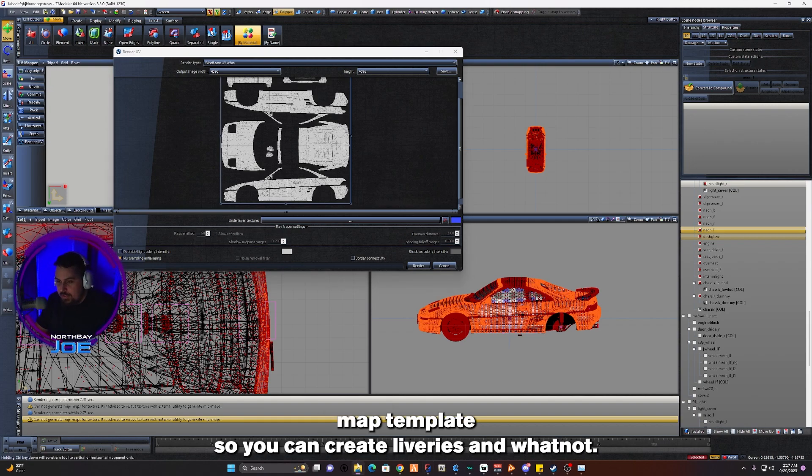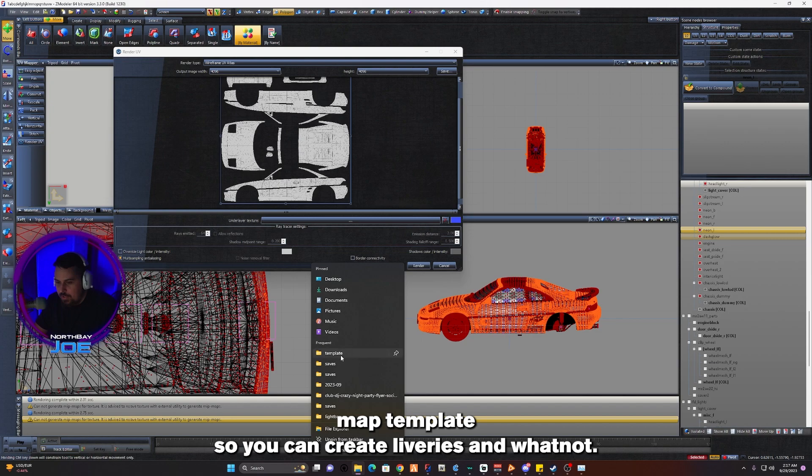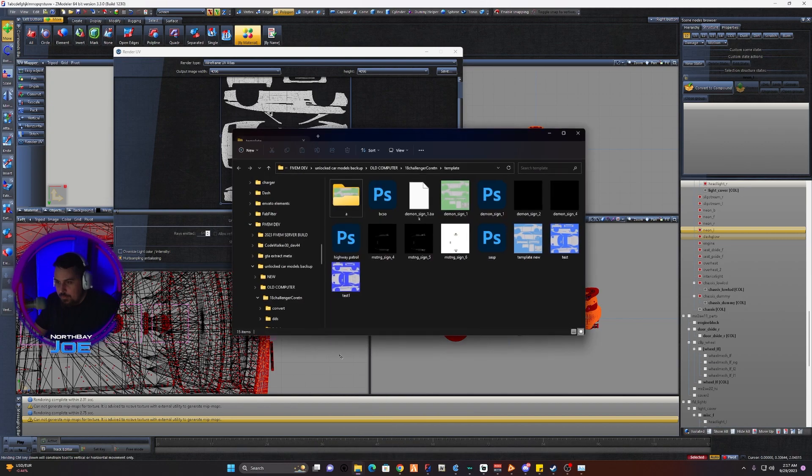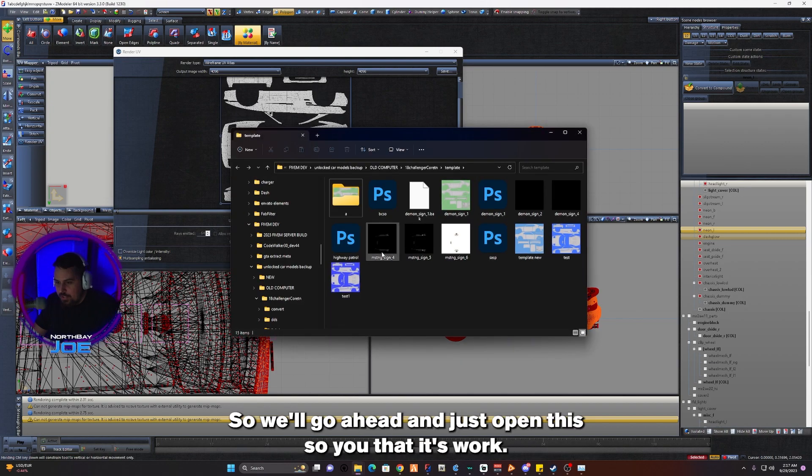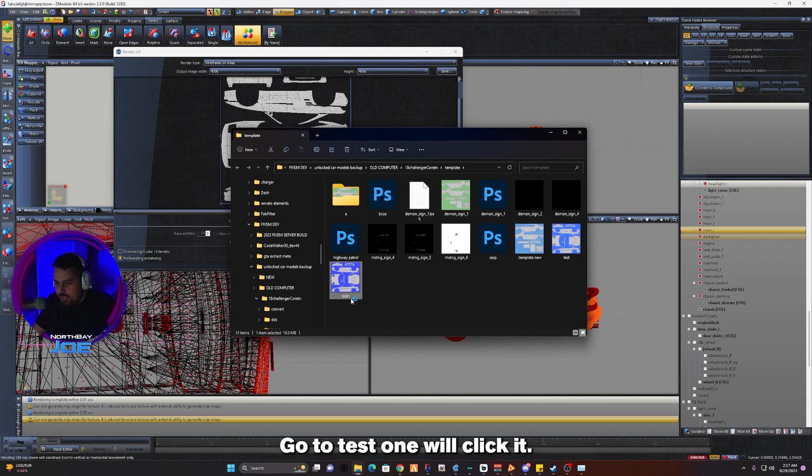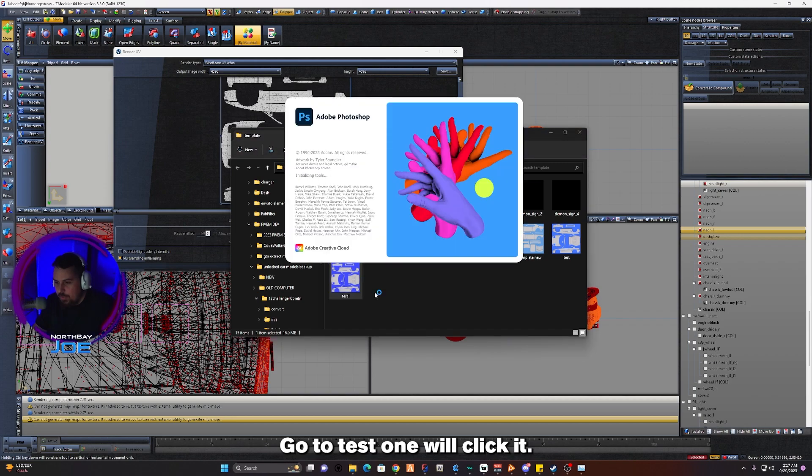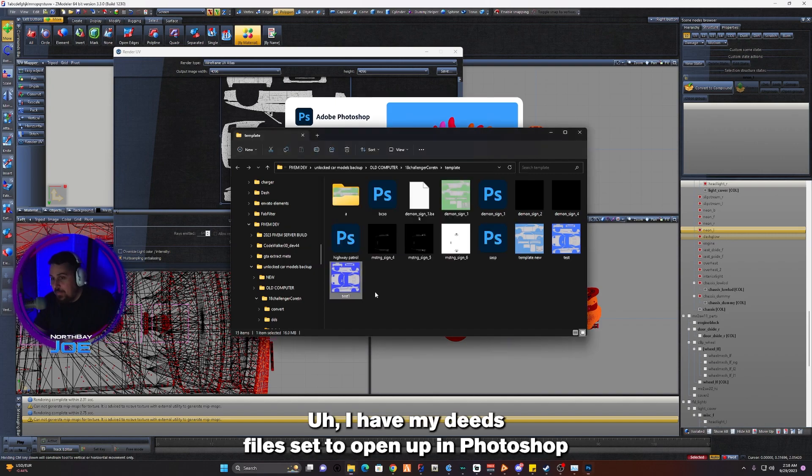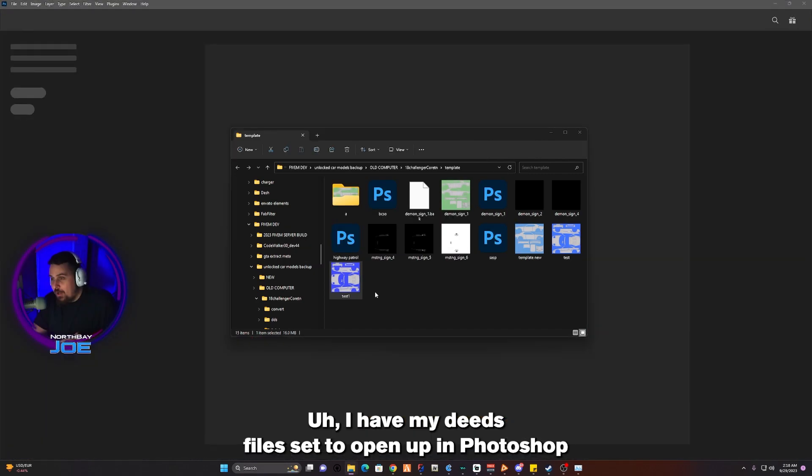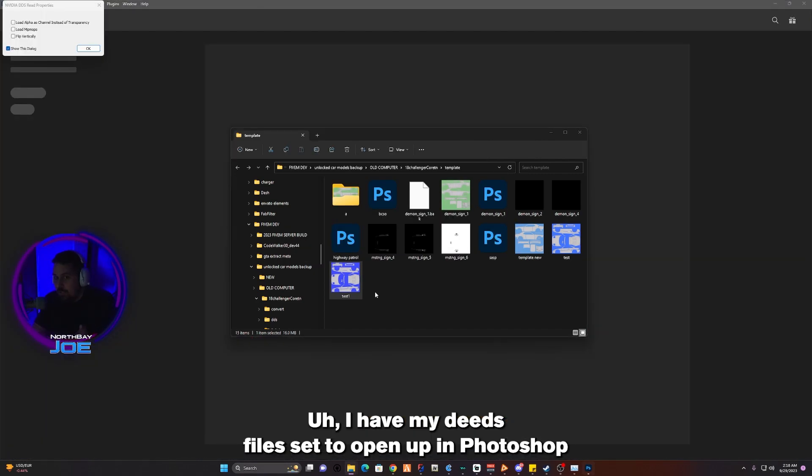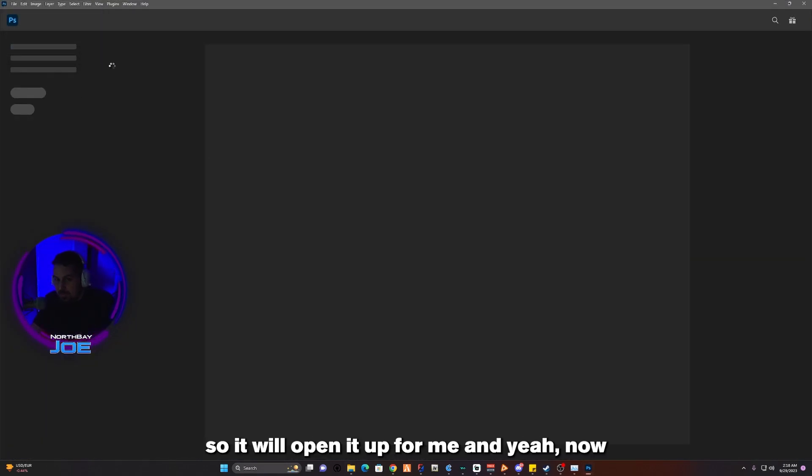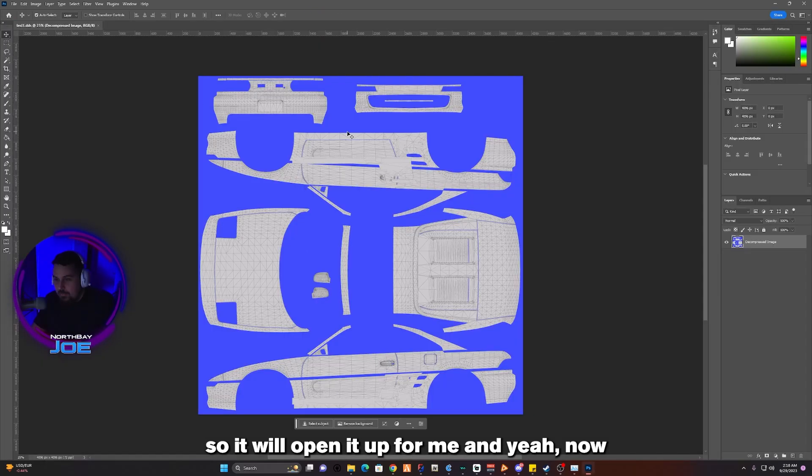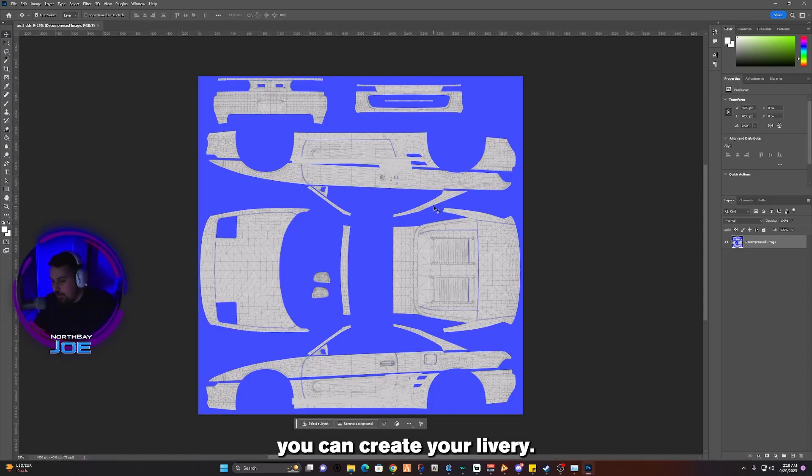We'll go ahead and just open this and show you that it's worked. Go to Test 1, double click it. These are saved as .dds files. I have my .dds file set to open up in Photoshop, so it will open it up for me. And yeah, now you can create your livery.